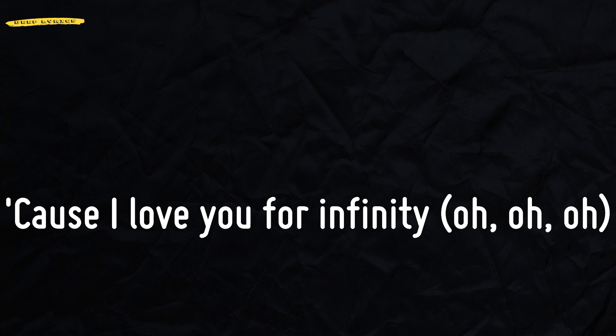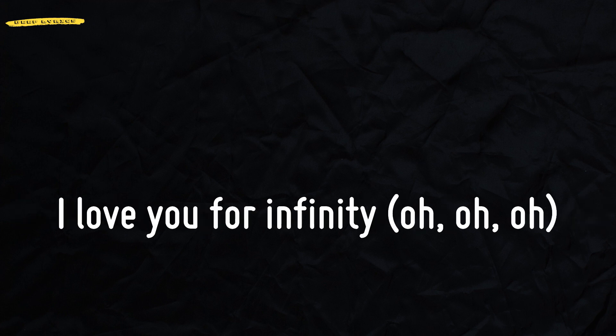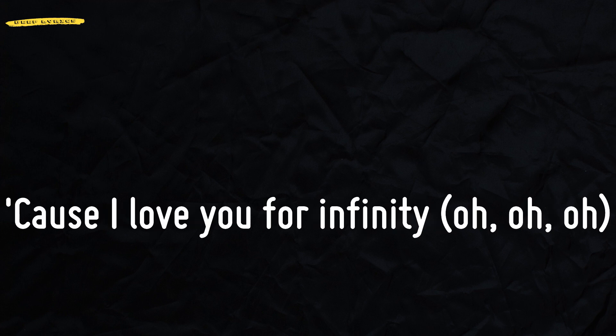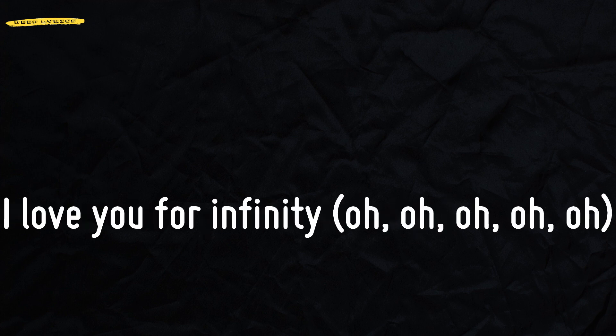Cause I love you for infinity. I love you for infinity. Cause I love you for infinity. Oh, oh, oh. I love you for infinity.